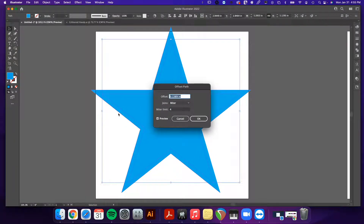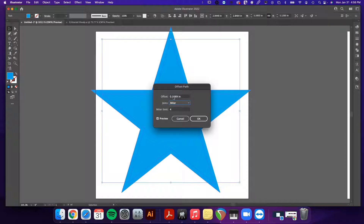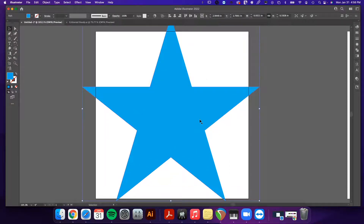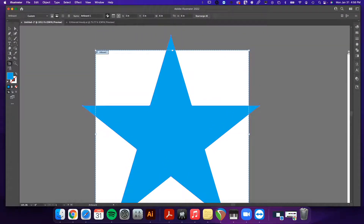That will give us some bleed. You can see that if we were to enter a negative number it would put the offset inside the star, but that's not what we want. We want to go outside, and standard bleed is 0.25 inches. You can leave the other settings as they are and click OK. Now we have our bleed.